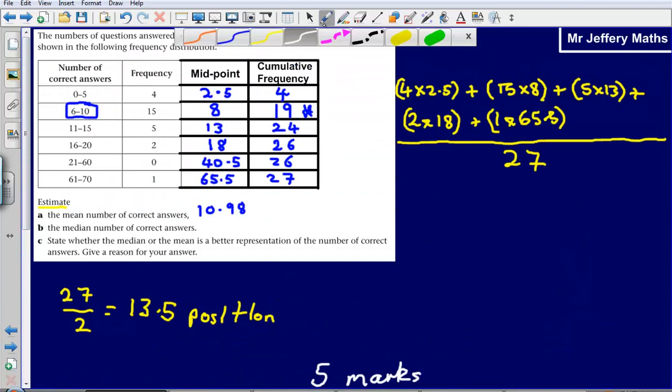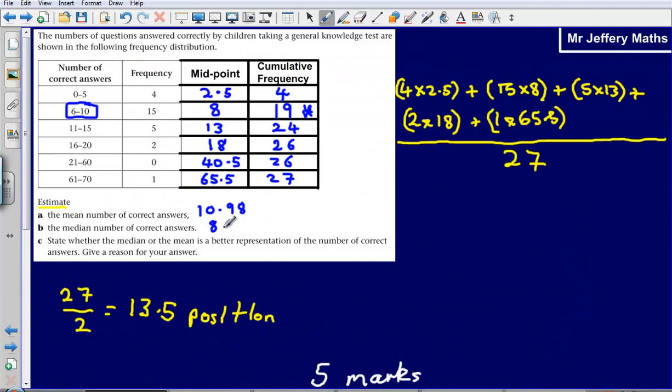So our estimate for the median is 8 and two thirds, or 8.6̄ recurring.